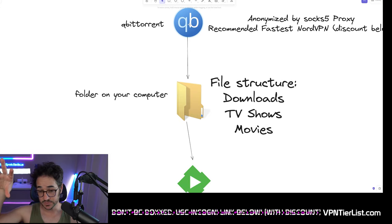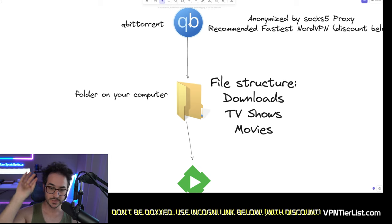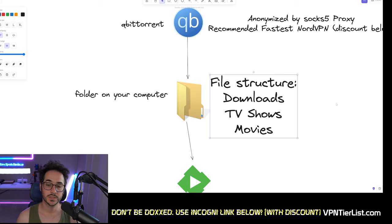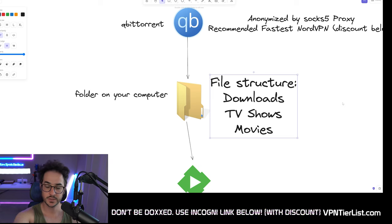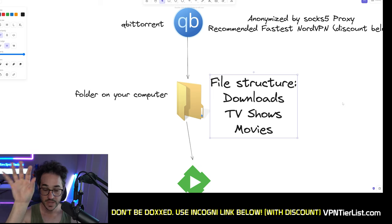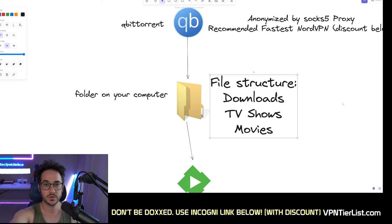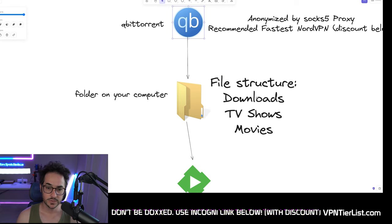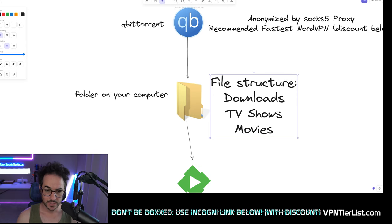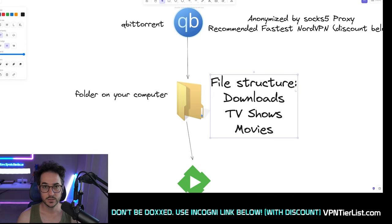When your torrent application downloads the file, it's going to go to a folder on your computer. You want a file structure like this: a downloads folder, a TV shows folder, and a movies folder. qBittorrent puts the file into downloads. TV shows is linked to Sonarr, and movies is linked to Radarr. Sonarr and Radarr are smart enough to see the download and move it into the right folder.